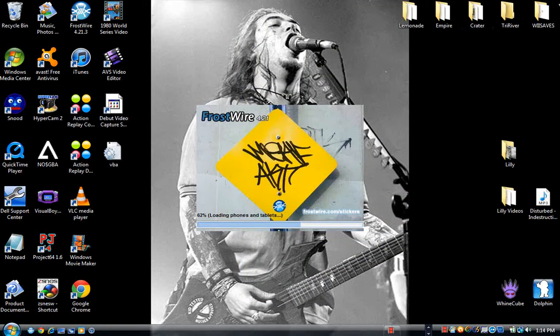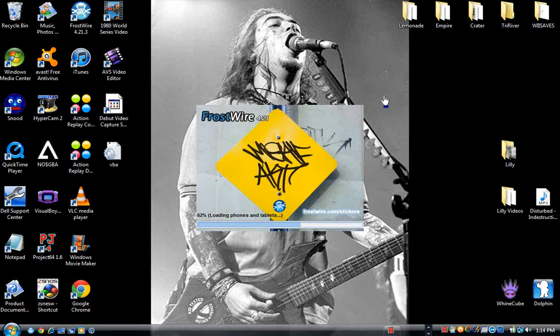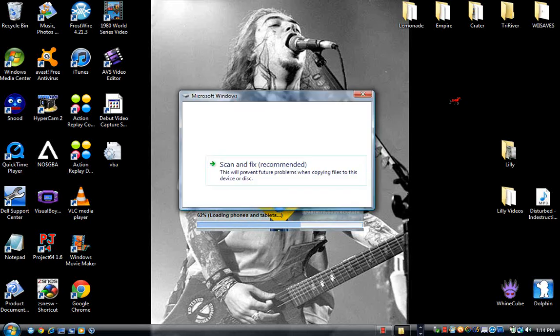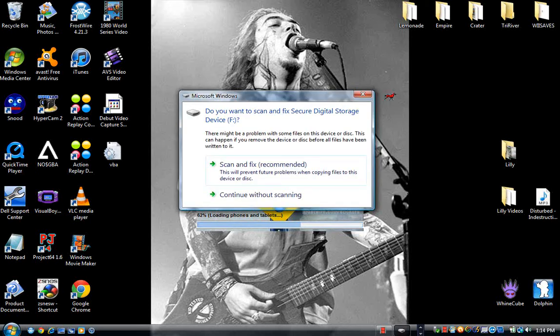Alright, take an SD card and put it in your laptop. Now what should come up is this. Click out of it.